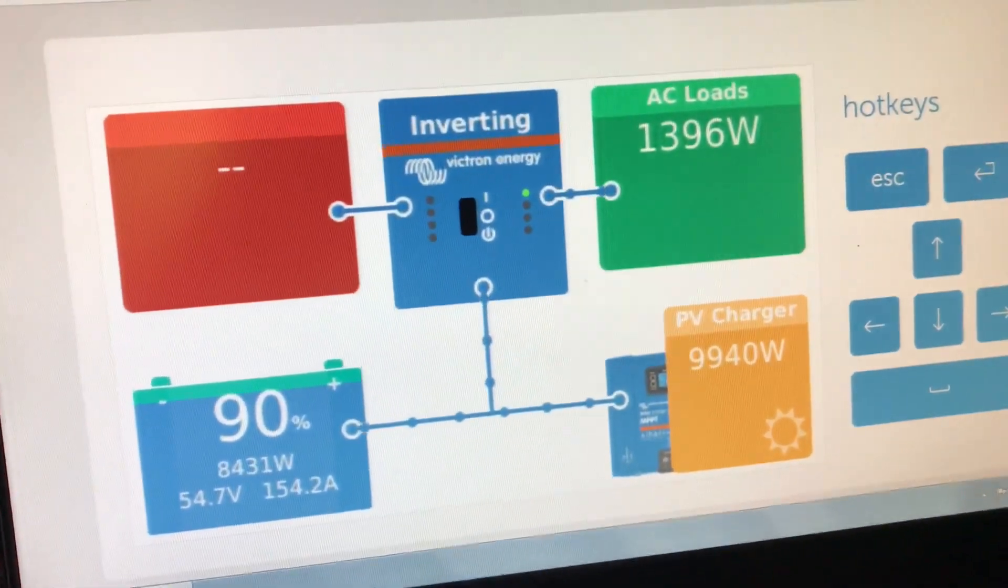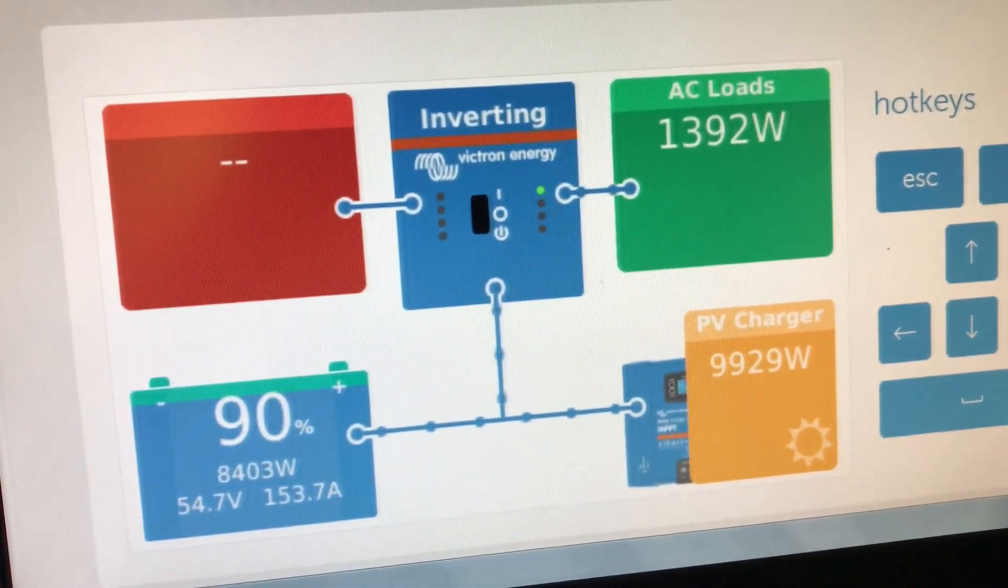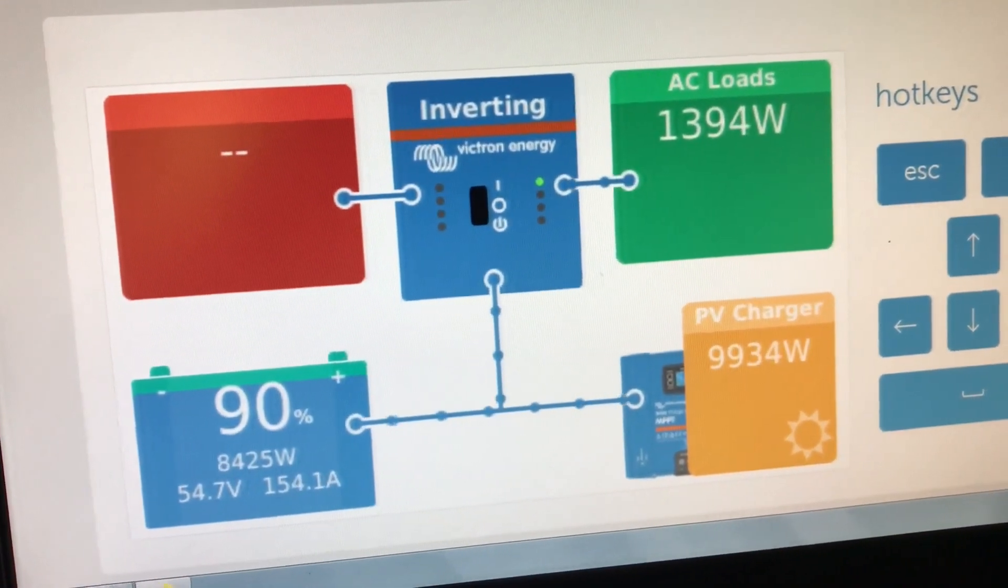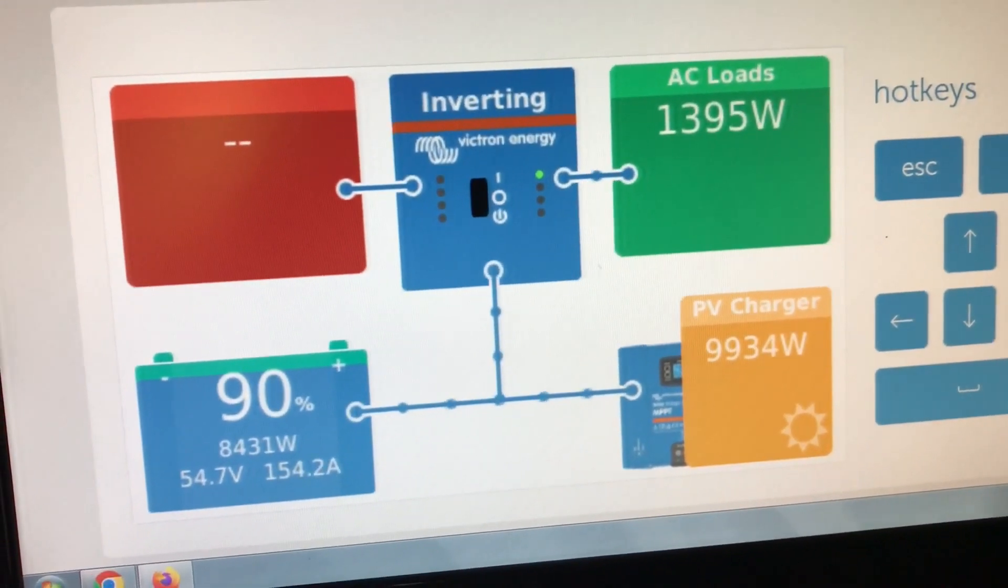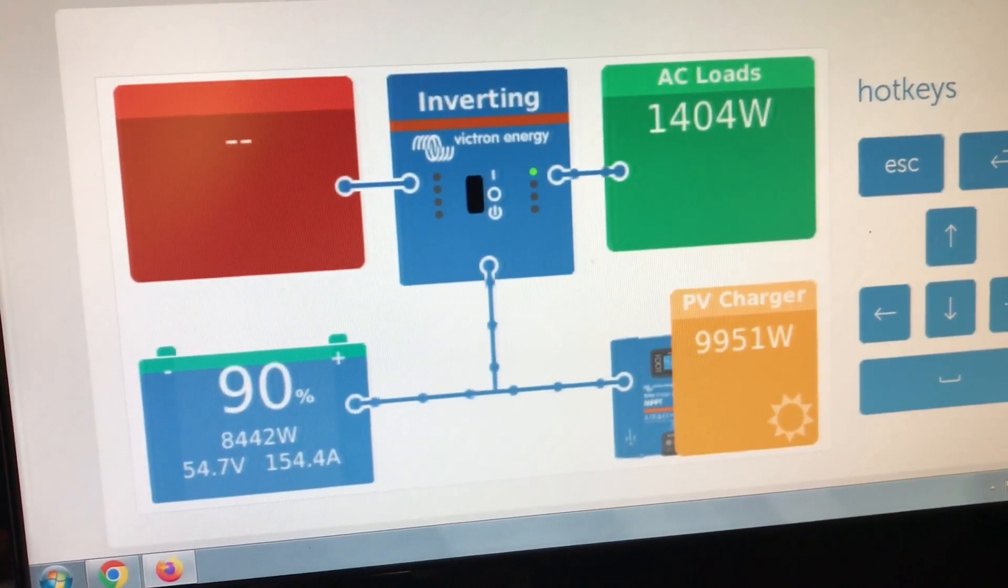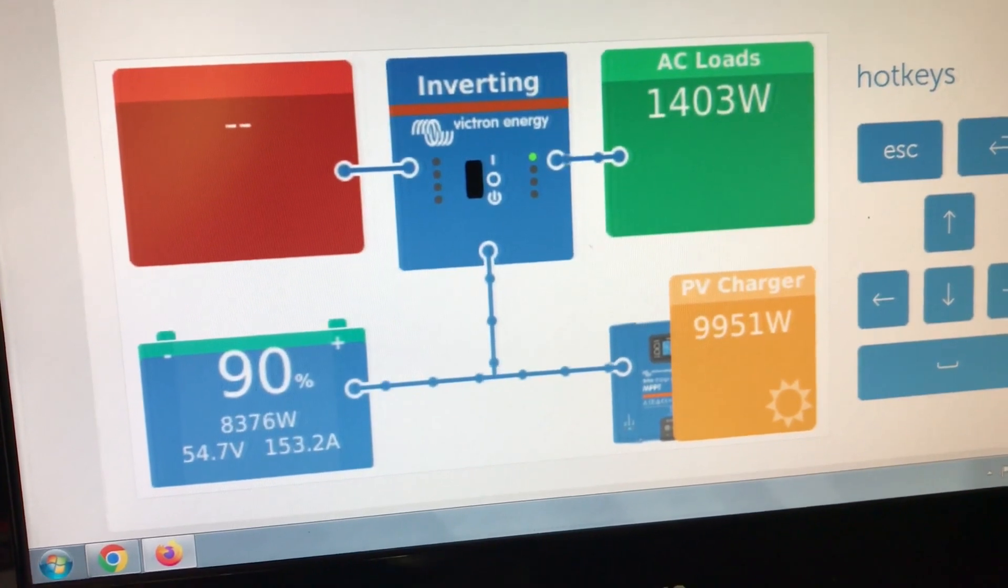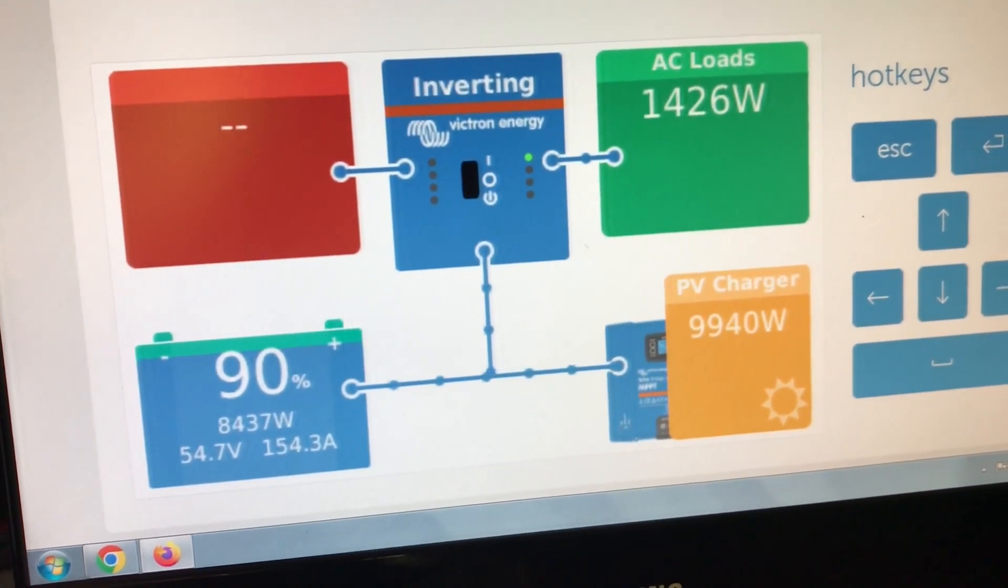So 90 percent now. Still around 10,000 watts coming in, just under.